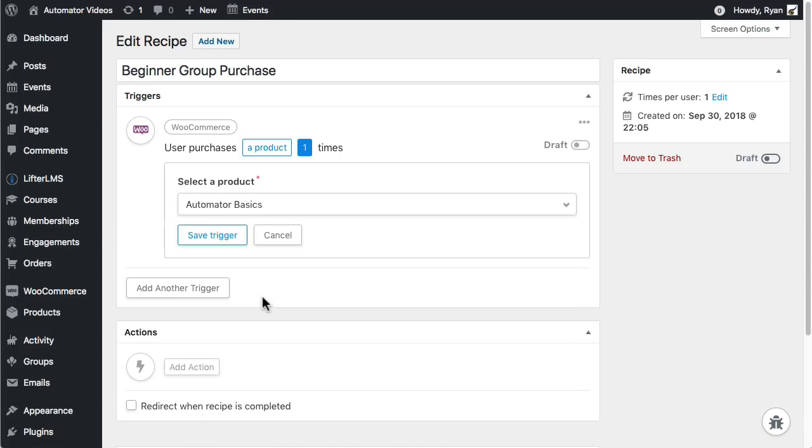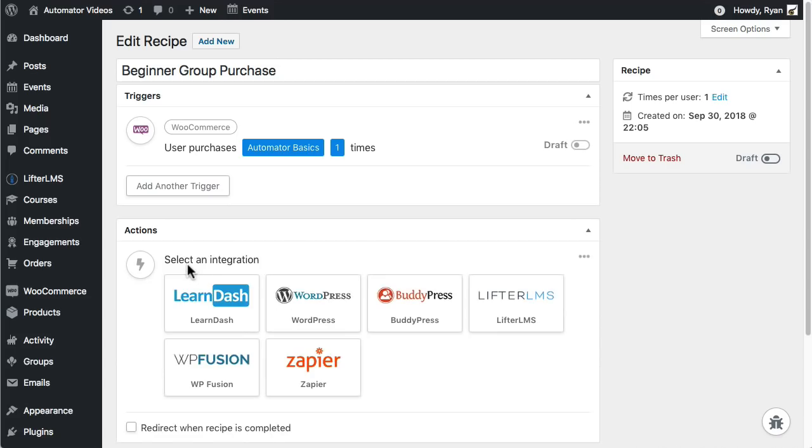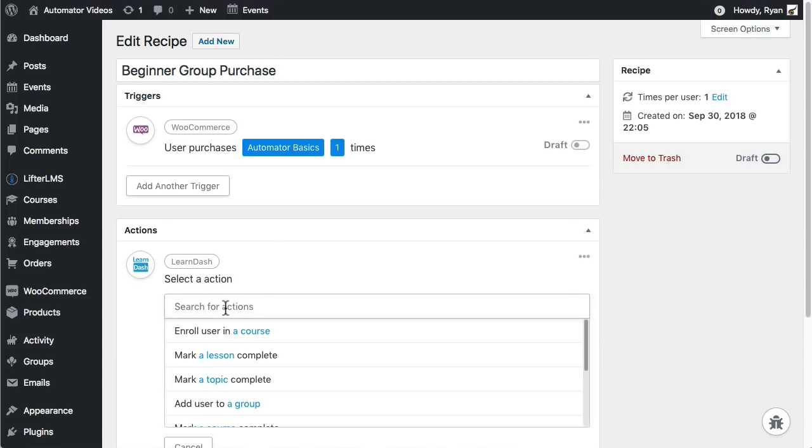Then it's important to save the trigger. Next I need to tell Automator what to do when someone buys that Automator Basics course. I want two actions, one adding users to a LearnDash group and the other sending users a welcome email.